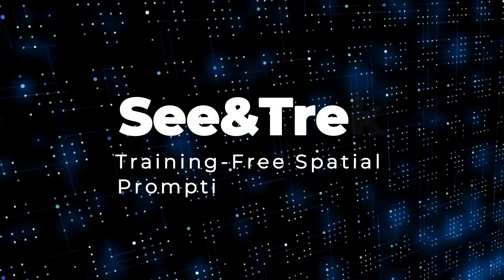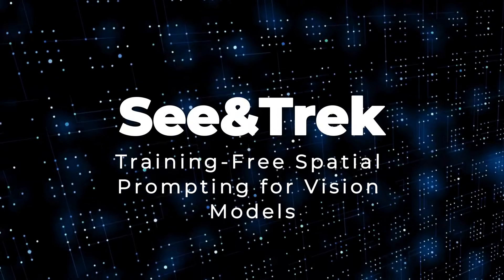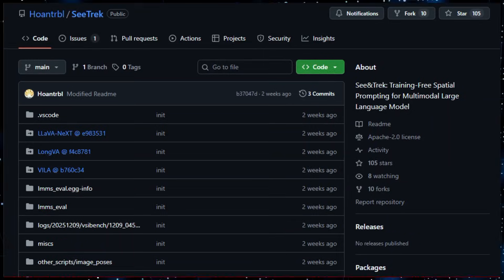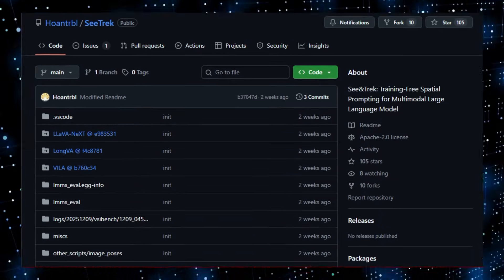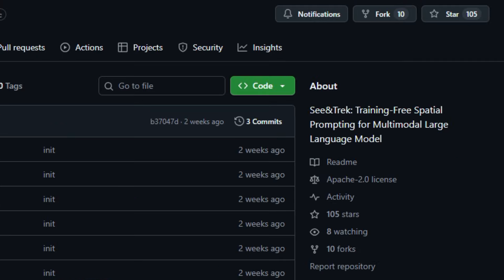Project number five, C and Trek, training free spatial prompting for vision models. Here's something that feels like the future of multimodal AI. C and Trek is an open-source framework that boosts the spatial reasoning skills of multimodal large-language models, MLLMs, without any training or GPU requirements.